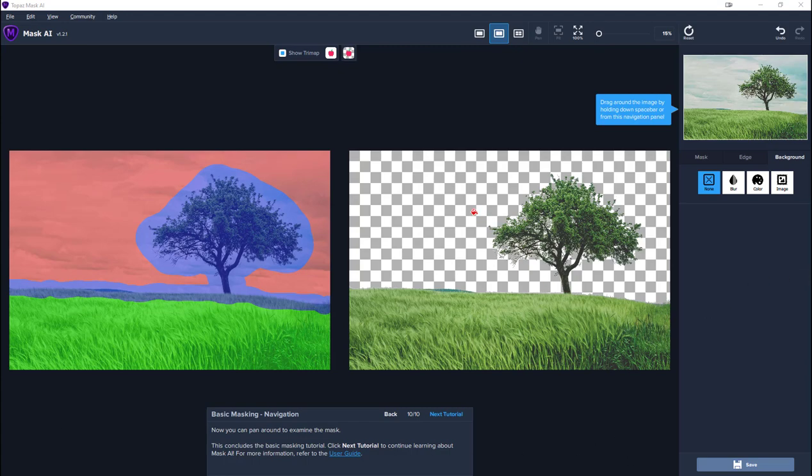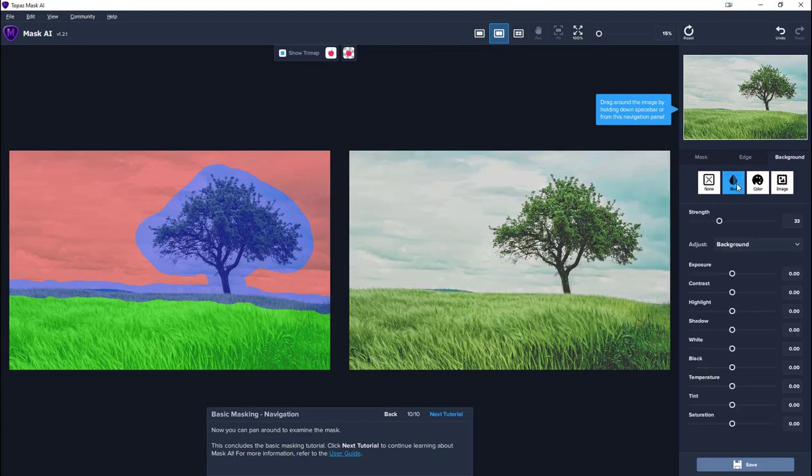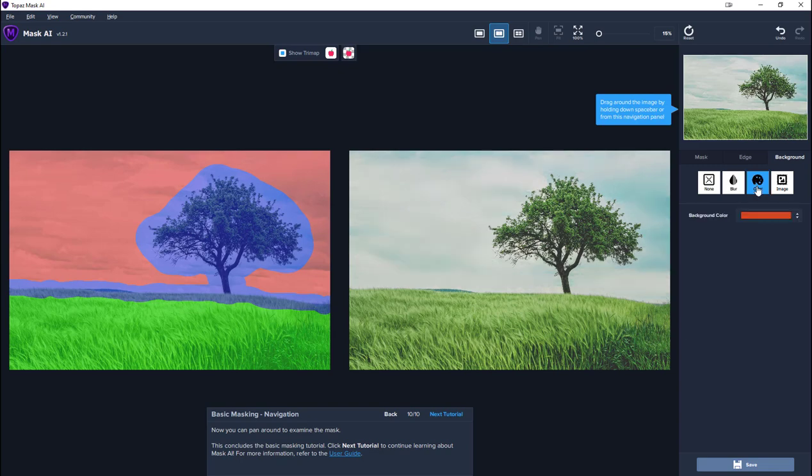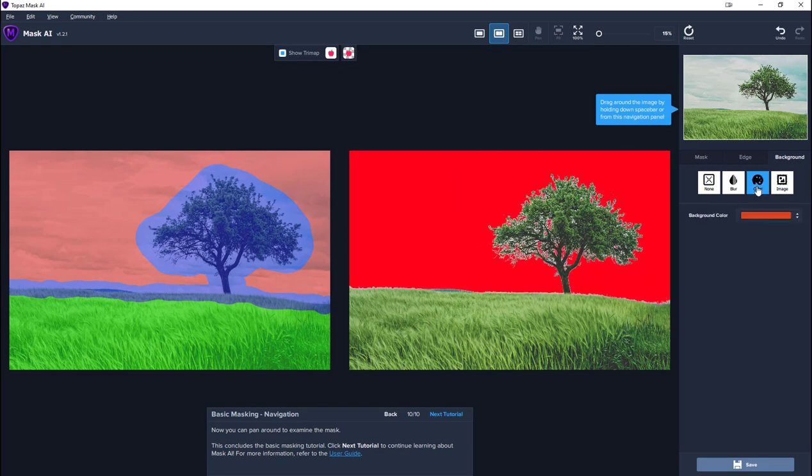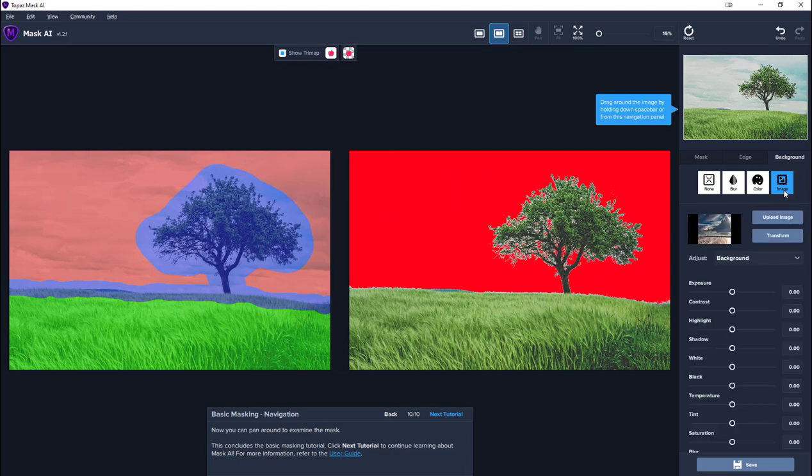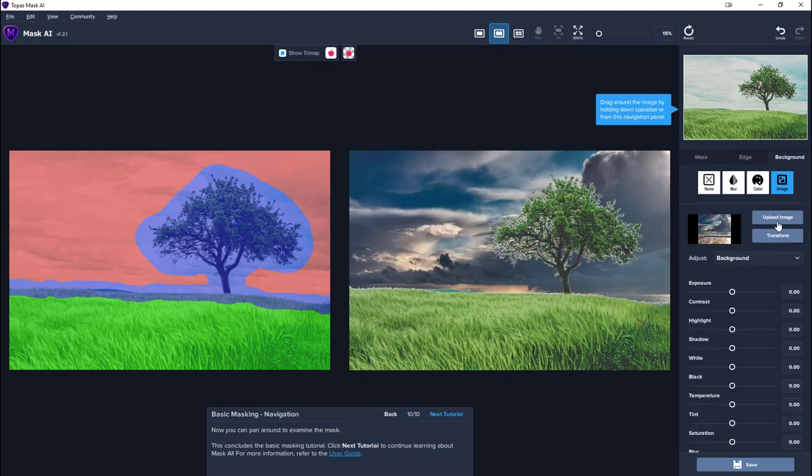So that's our basic mask created and we've removed the background. There are a number of options that it gives us. We could, instead of removing the whole background, we could choose to blur it. We can choose to place a colour in its place. We can choose to put a new image over it and upload images from perhaps your collection.